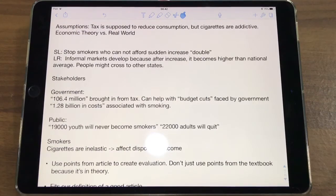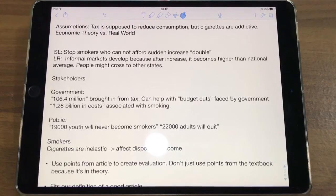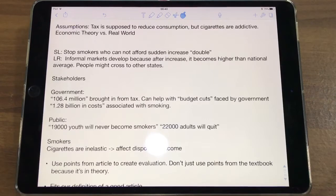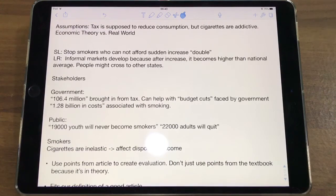It also has short-term and long-term effects. In the short term, it can help smokers stop smoking because they may not afford the double increase in tax — and since most of a cigarette pack is already made up of taxes, this is going to be a significant price bump people may not initially afford. However, in the long run, informal markets develop. If the state implements the tax, as the article says, it will be more expensive than the national average cigarette tax, causing people to buy cigarettes across state lines where it's cheaper. These black markets develop and the problem isn't solved long term.